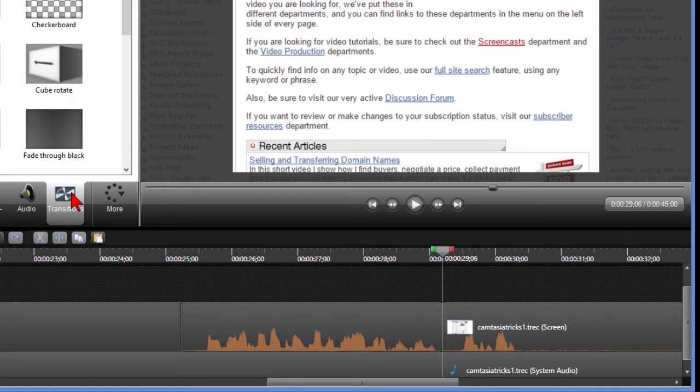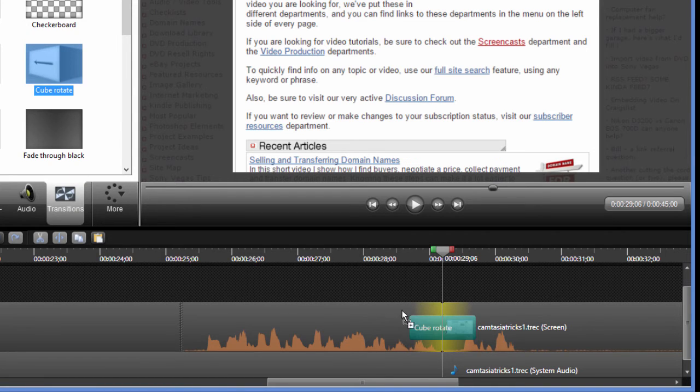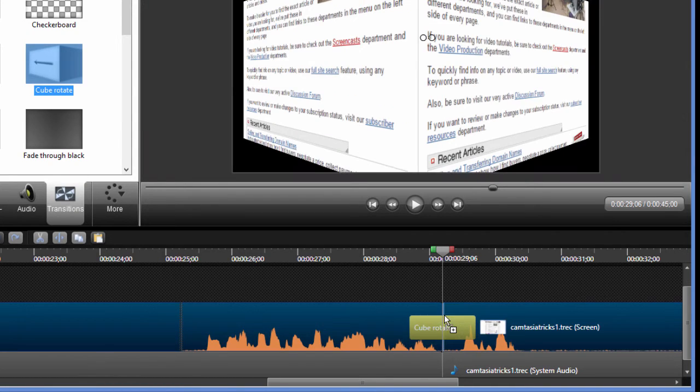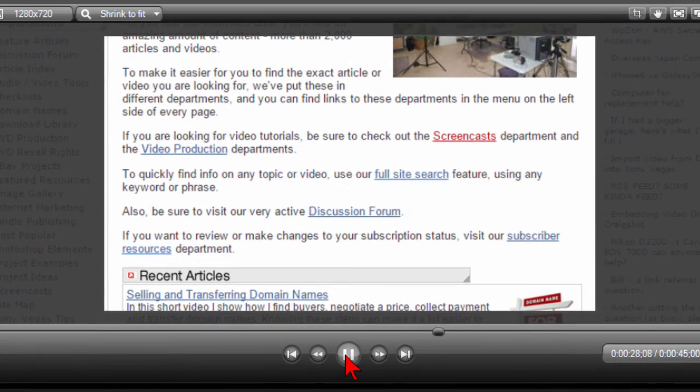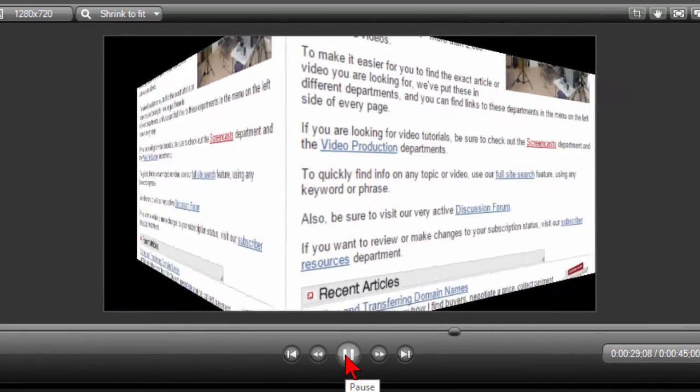Now that that's done I go over to my transitions. I like cube rotate and bring that up and you can see that when I play through that it's going to do a cube rotate.